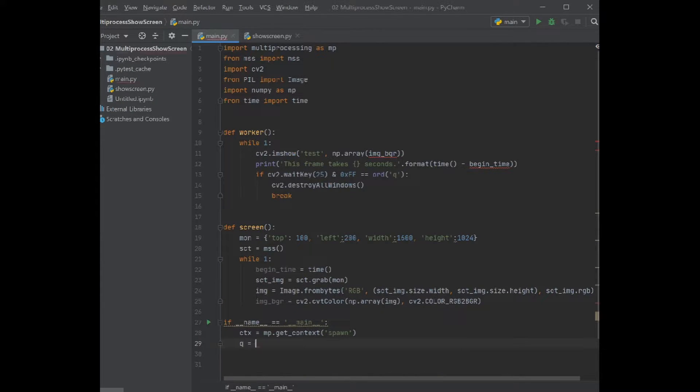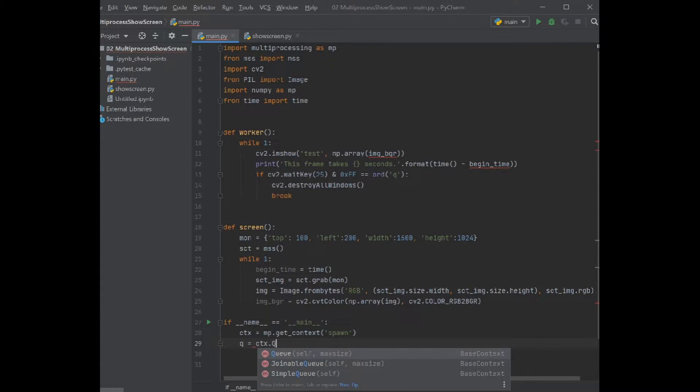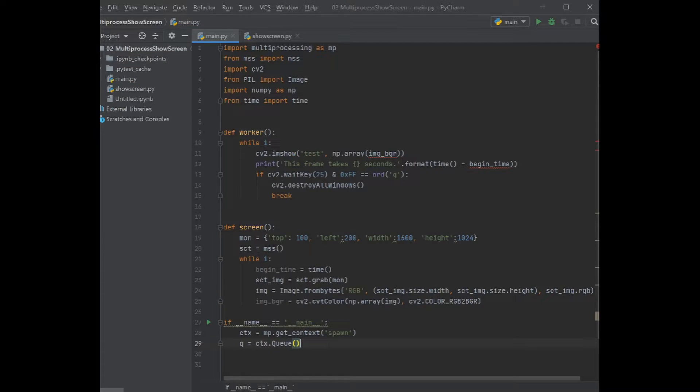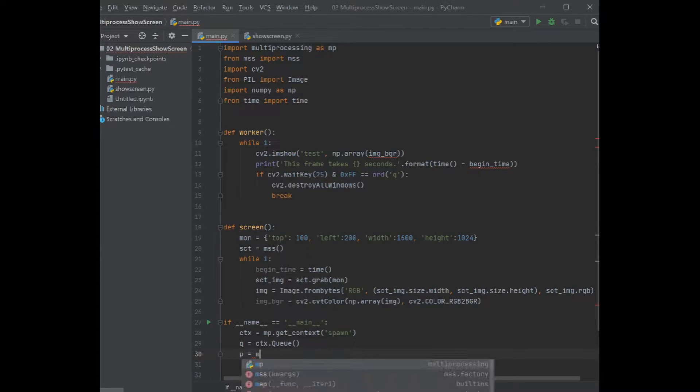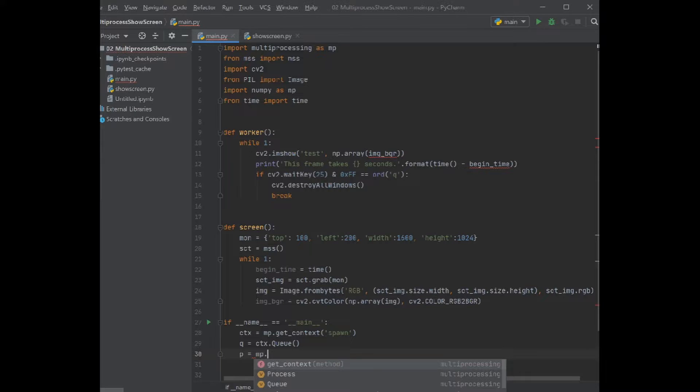Then we define the queue which we get it from the context that we defined. And we need to define our process now. The first process we define is the process to capture the image.